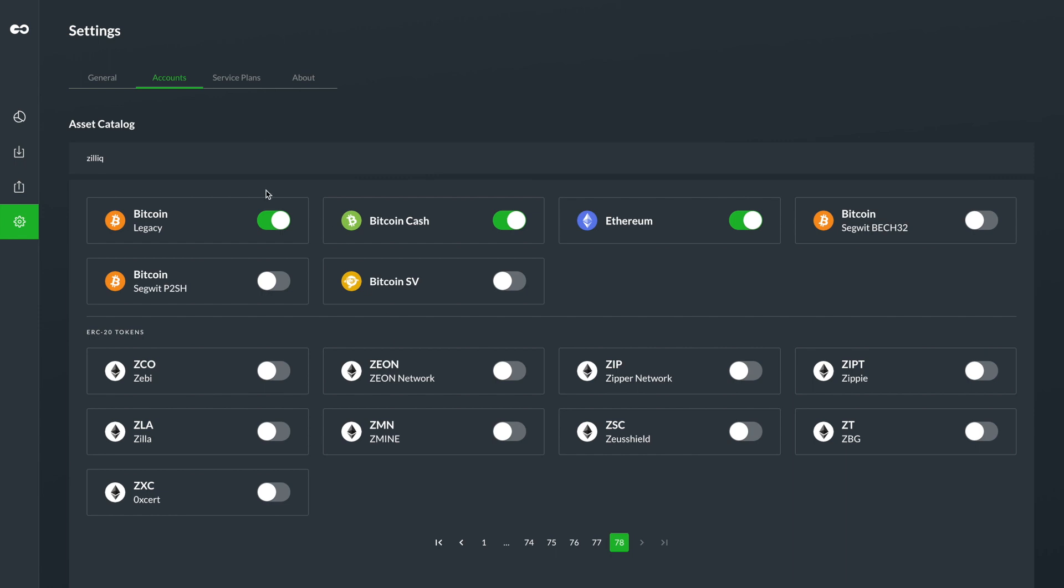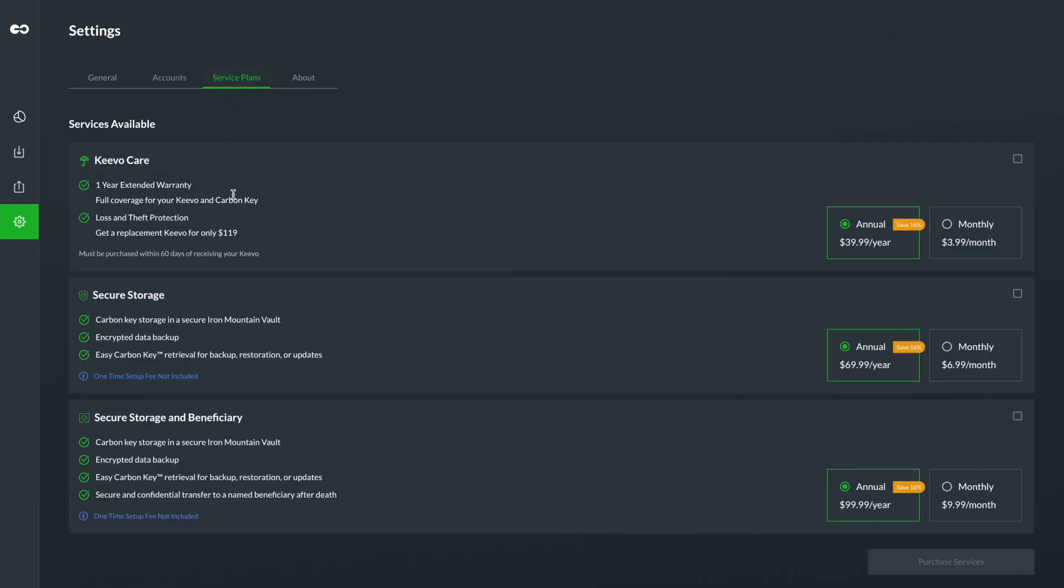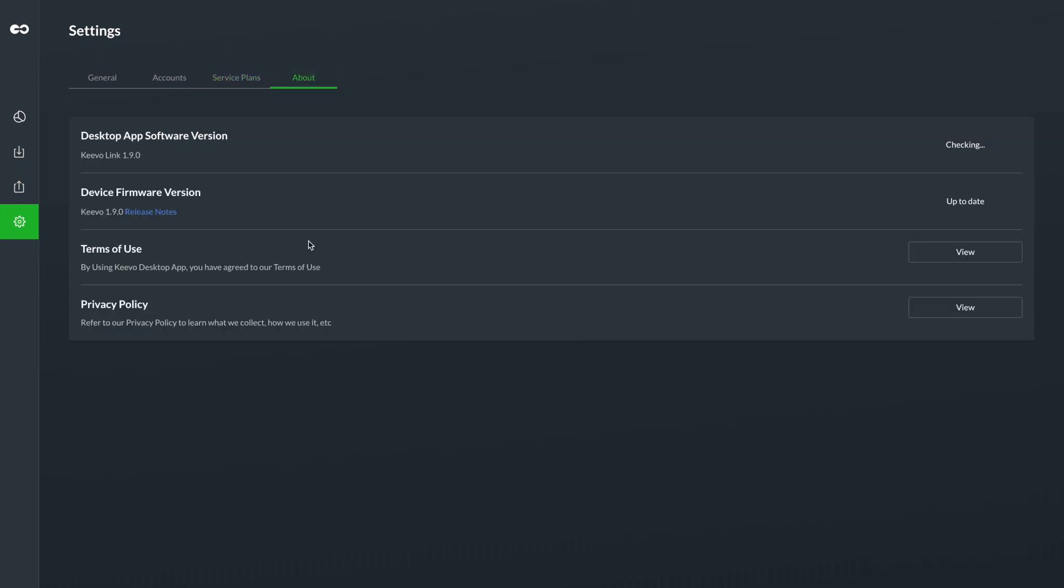That's pretty straightforward as far as adding tokens or adding coins on the desktop application. I don't want to drag on because that's pretty self-explanatory. If you have any questions, comments, or concerns about any of this, leave it in the comments and I'll do my best to answer it for you. The third tab over here is the Service Plans, which we talked about in my previous review. These are optional, they're not required, but if you wanted extended warranty options, there's an annual fee or a monthly fee to do that. If you wanted to do the secure storage where you put your carbon key backup set to an off-site location, there is an option to do that annually here—$69.99 a year or you can pay month by month, which is more expensive. And then the Beneficiary and Secure Storage, which is $100 a year.